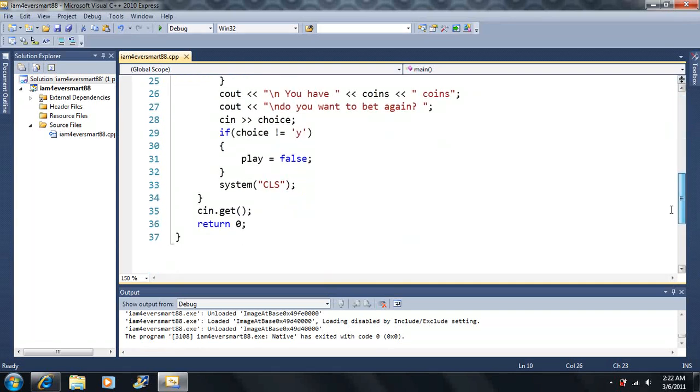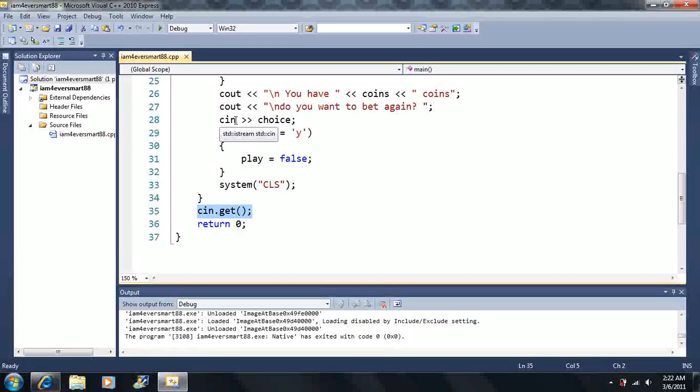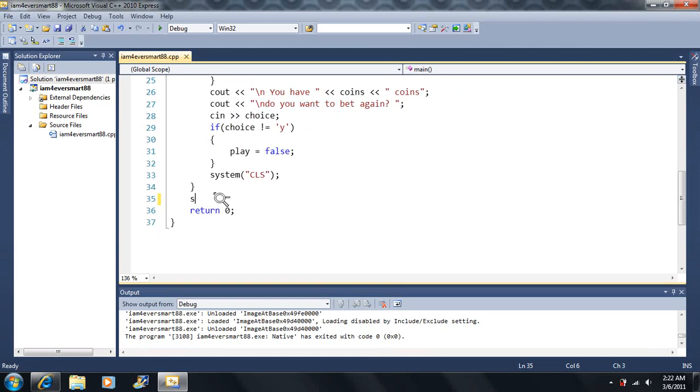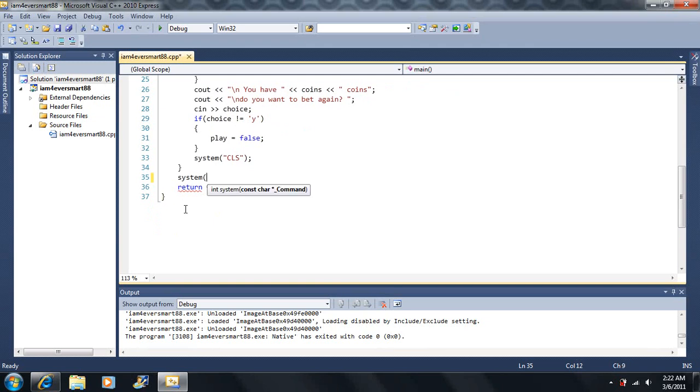Okay. Then we get back to here. Now notice that this part here didn't work because we used the CIN operator here. Now any time you use the CIN operator, the cin.get doesn't work anymore, and that's why we have to switch to system pause.